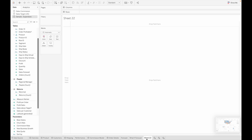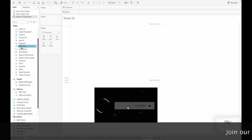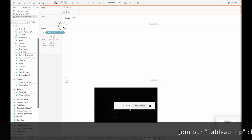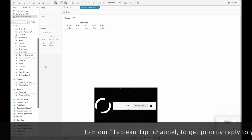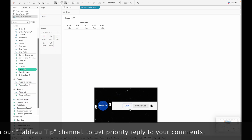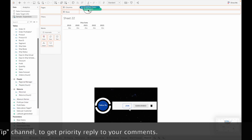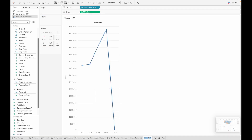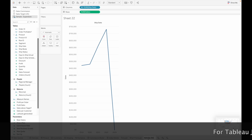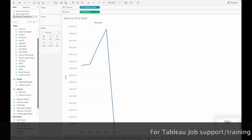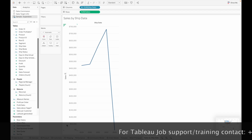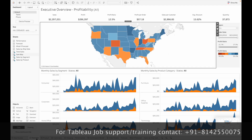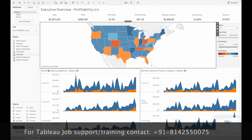To demonstrate, let me create one new chart showing sales by ship date. Drag Ship Date to the columns and drag Sales to the rows. I'm going to name this as Sales by Ship Date.